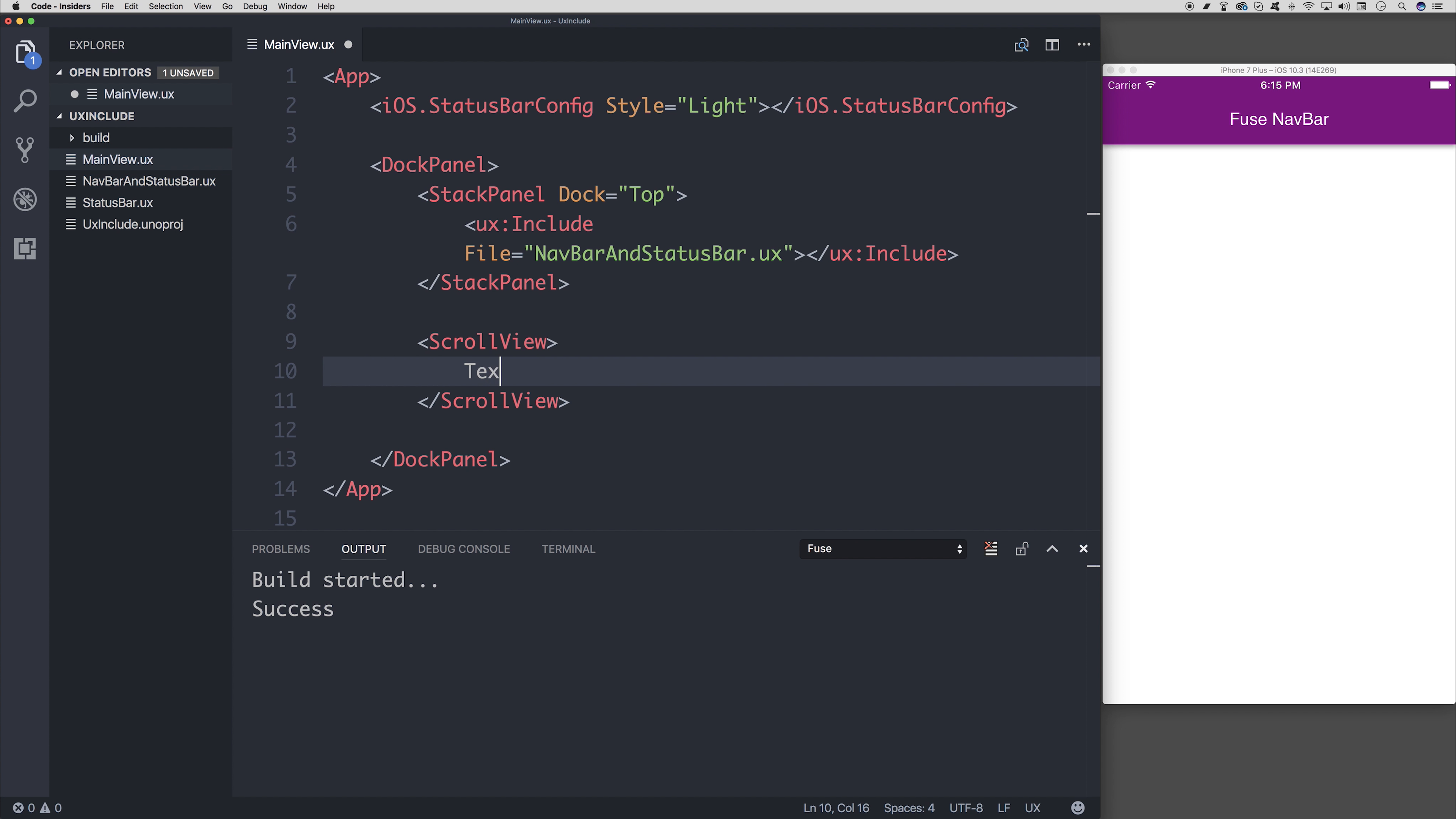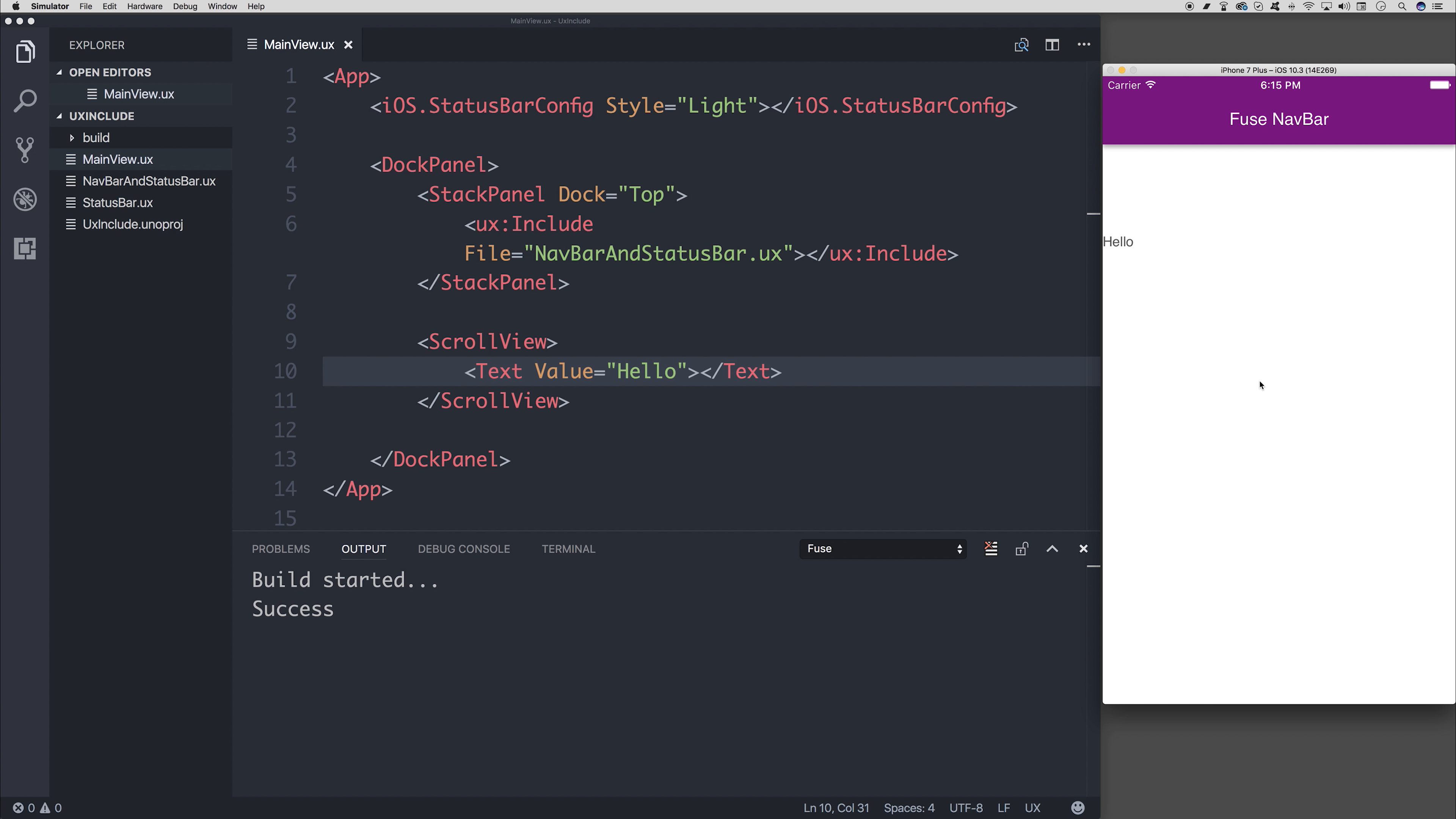We can start off with a scroll view. And just for testing sake, if we add some text in the middle of that with a value of hello, or rather at the top of that, we can scroll up and down like so.